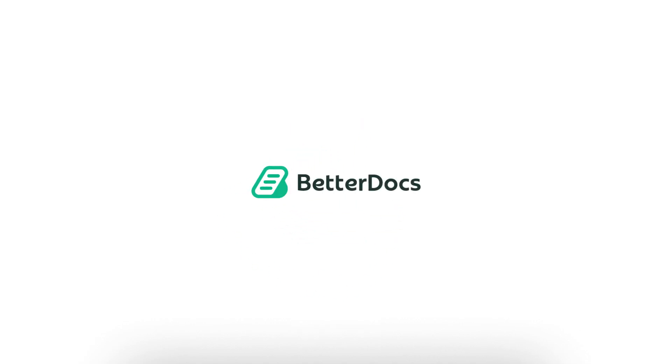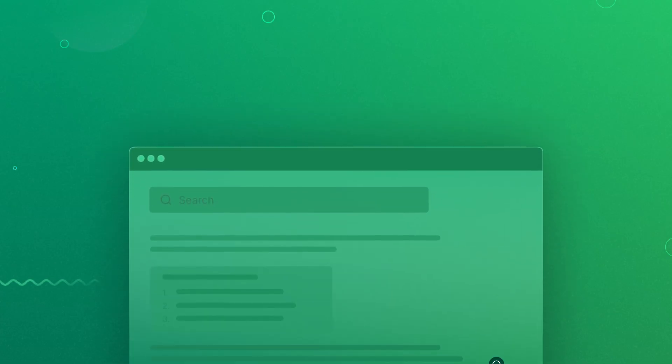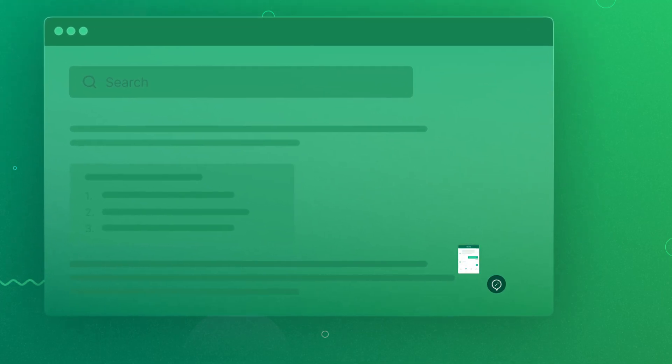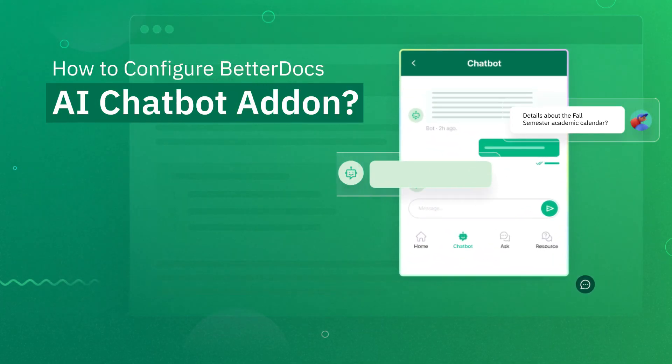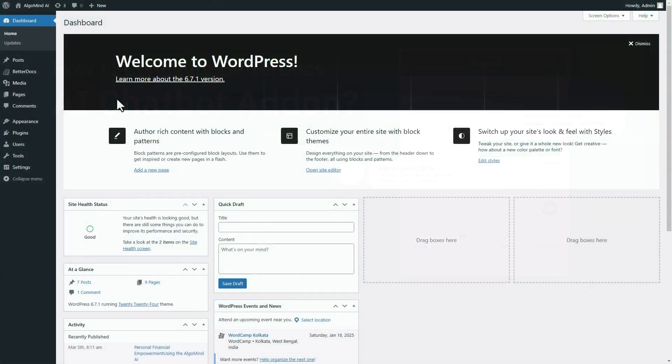Hey everyone! We are excited to introduce an incredible new feature of BetterDocs, the AI Chatbot Add-on. This edition empowers your website visitors to quickly access information from your documentation through an AI Chatbot. Today we will learn the step-by-step guide to configuring this feature.